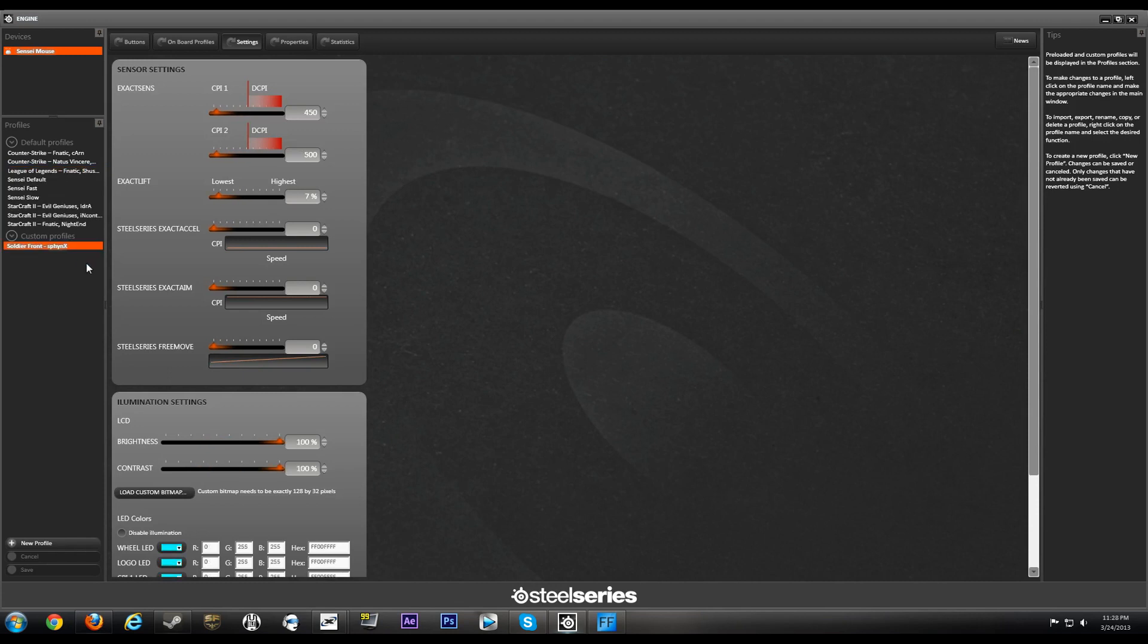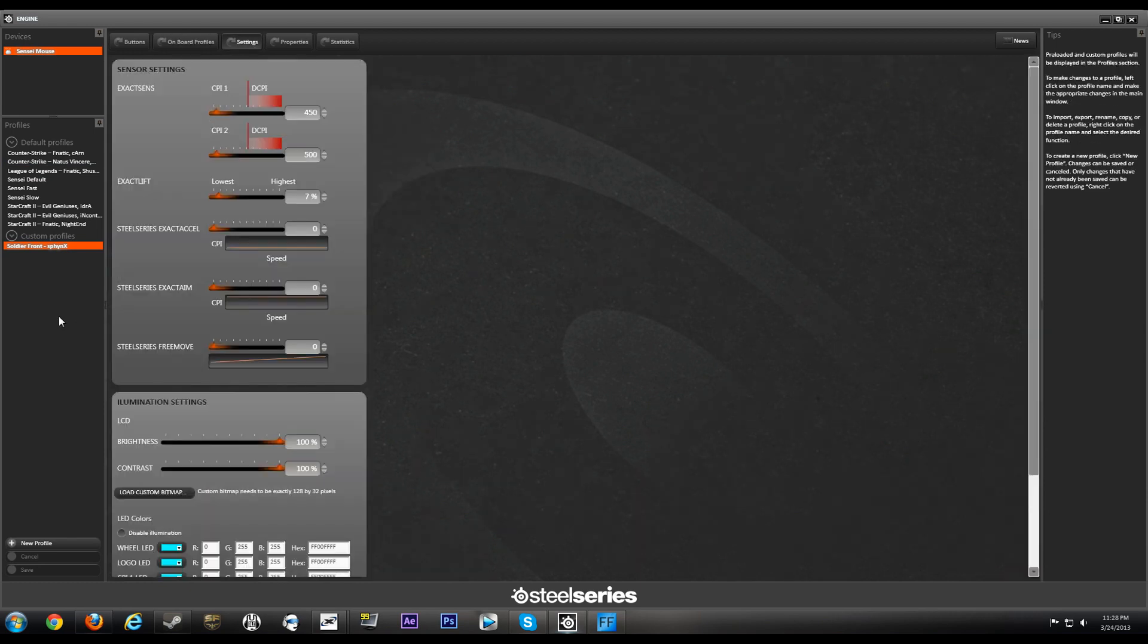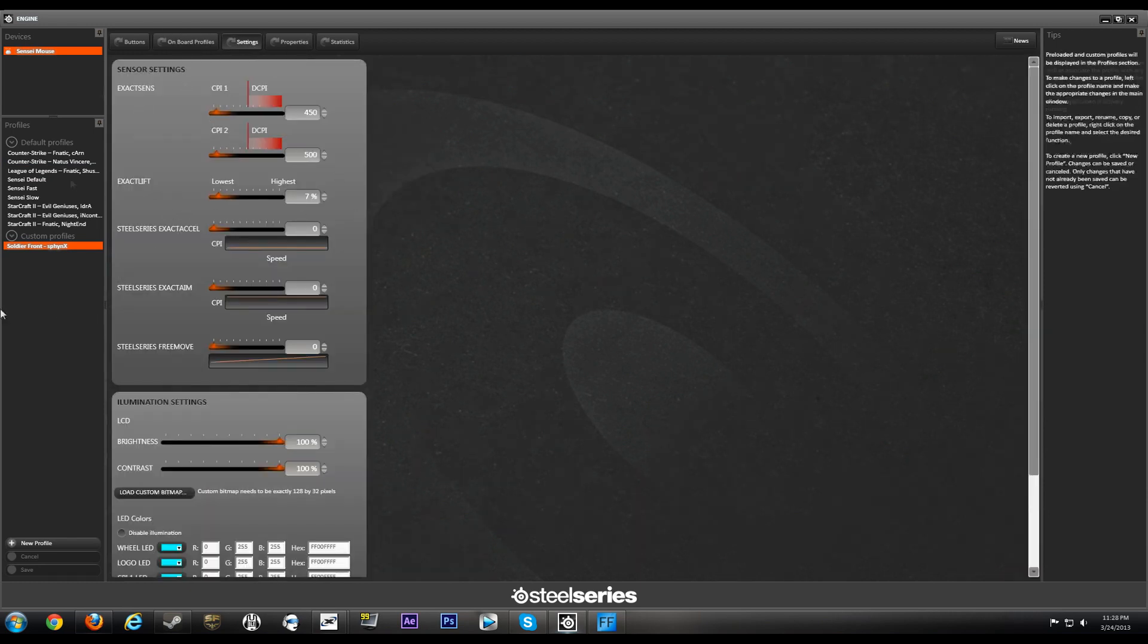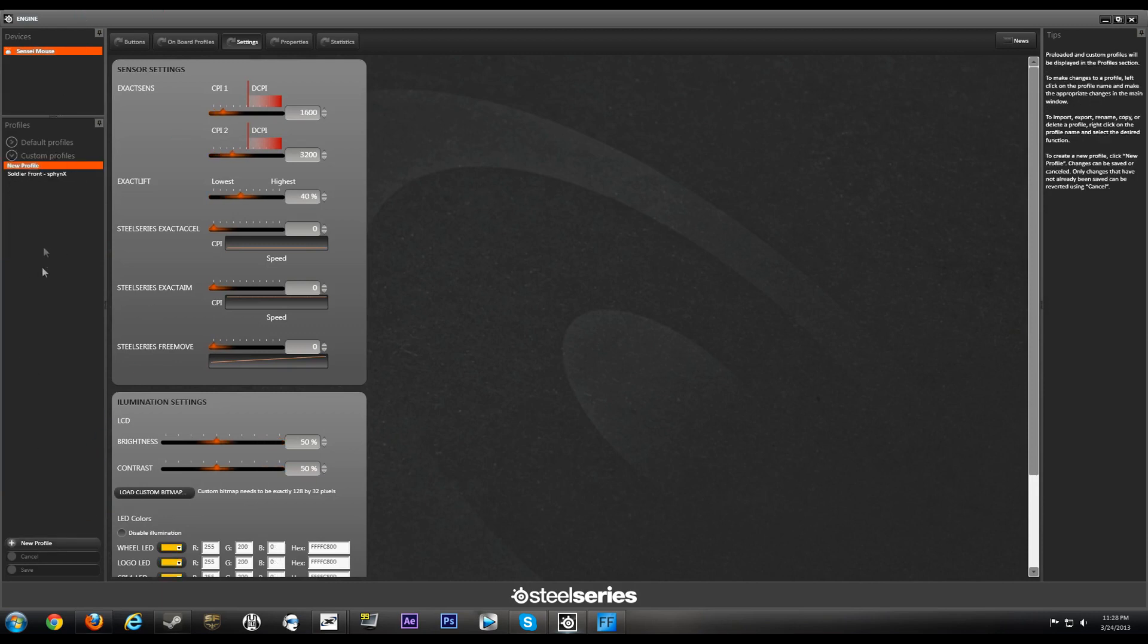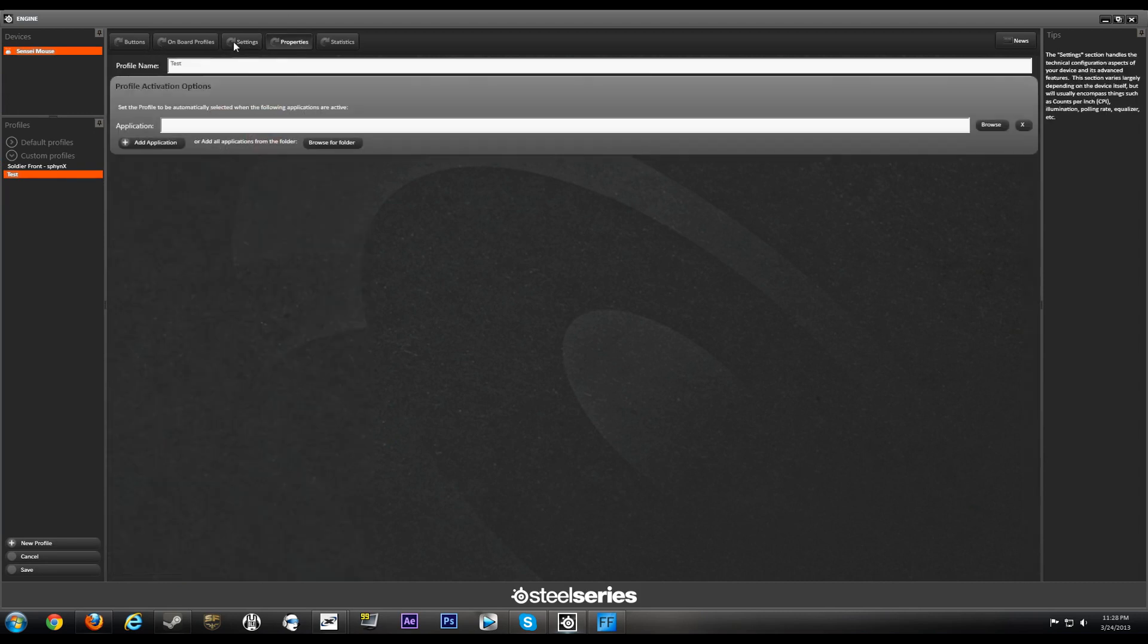All righty, now I just loaded back my custom profile. So if you would like to make a new profile it's pretty straightforward. You will hit New Profile, and if you would like to rename it, all you have to do is double click it, backspace, and then type in whatever you want. And then you just go into the settings and then rearrange what you want guys.